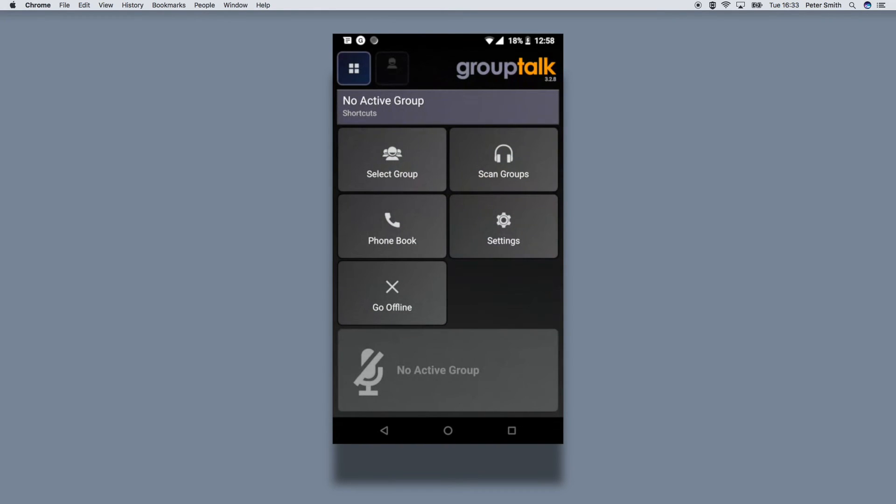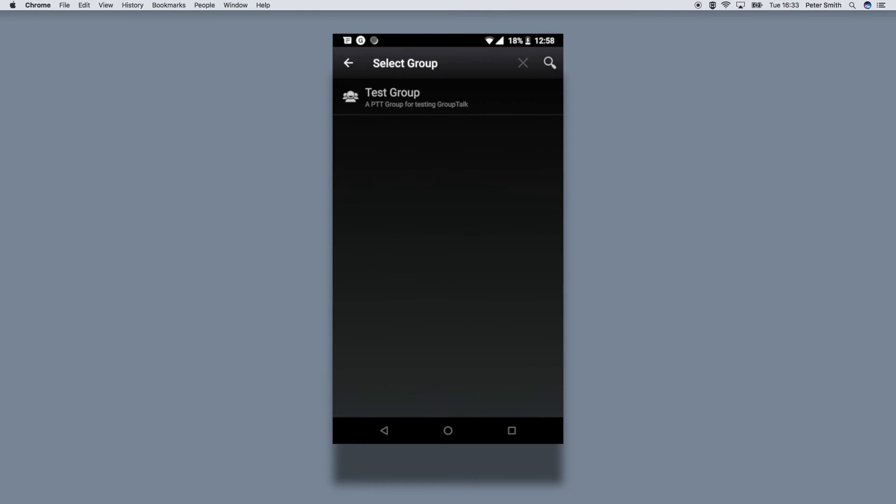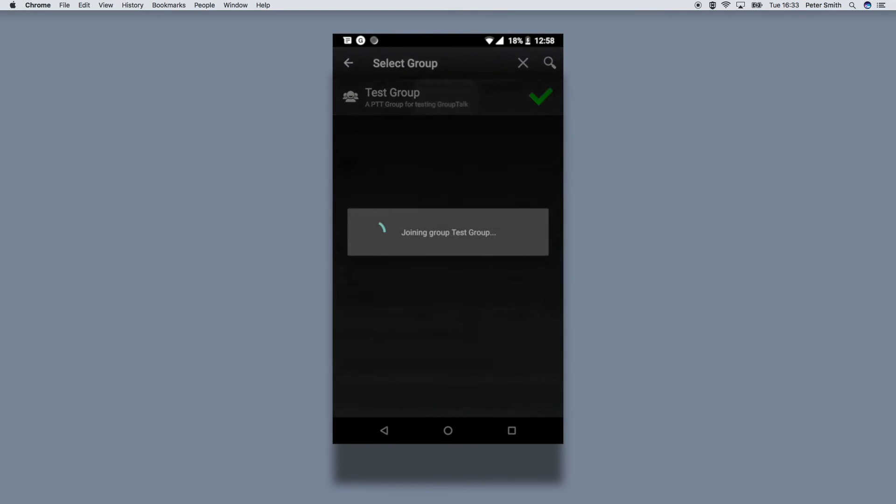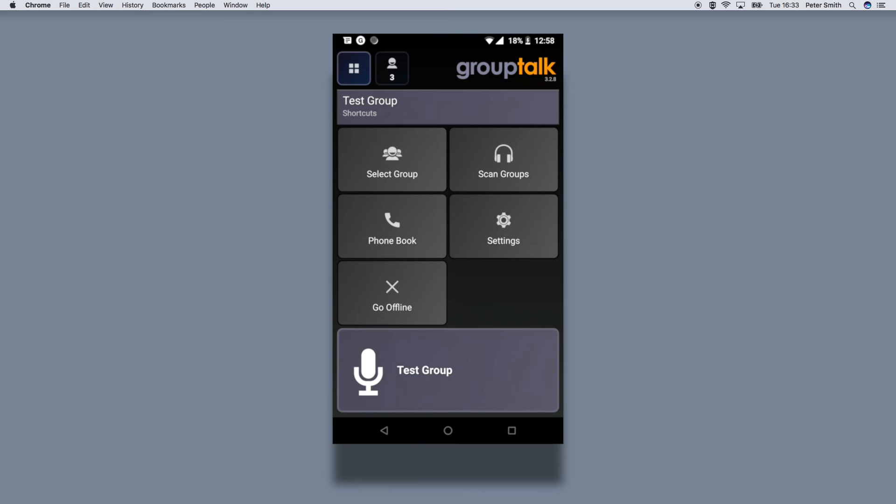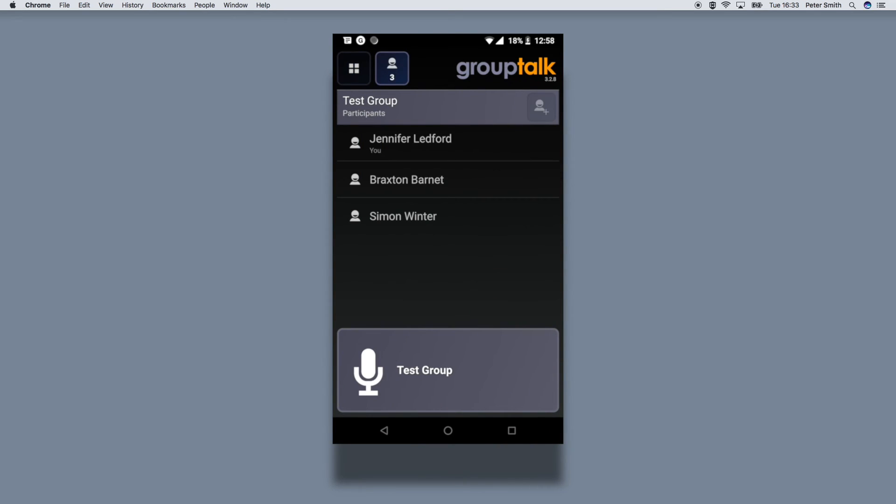A test group has been added by default. You can enter it by choosing select group. Now everything is set up for push-to-talk communication with grouptalk.